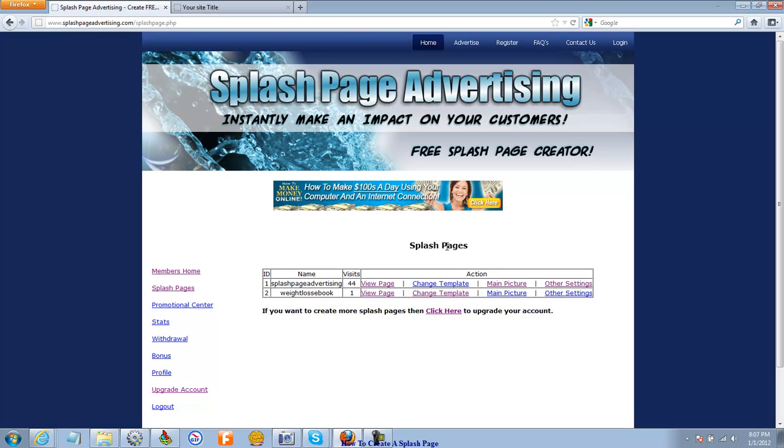And I will see you in video number three where we're going to learn a little more details about how to customize your splash page. Thanks again for taking a look at Splash Page Advertising. And I do hope you enjoy the site. Okay, see you in video number three.